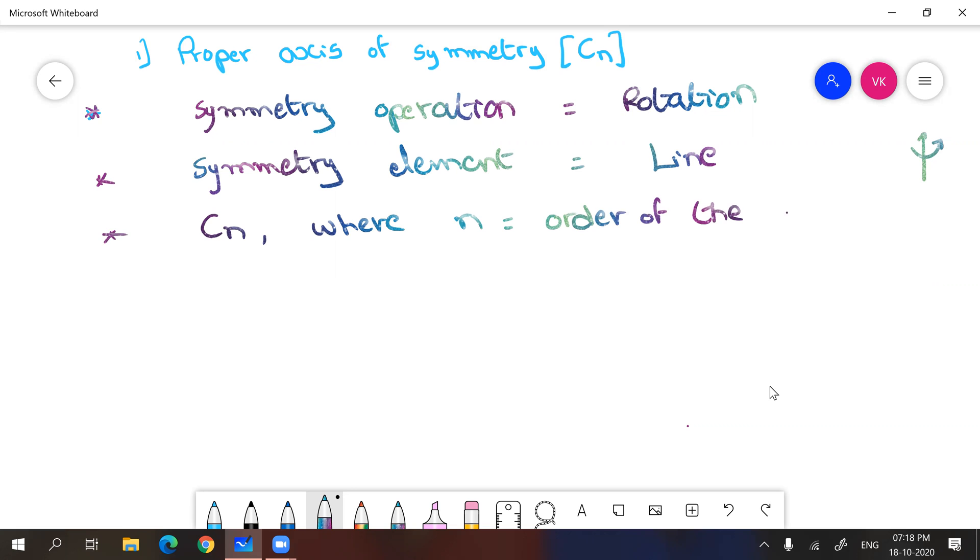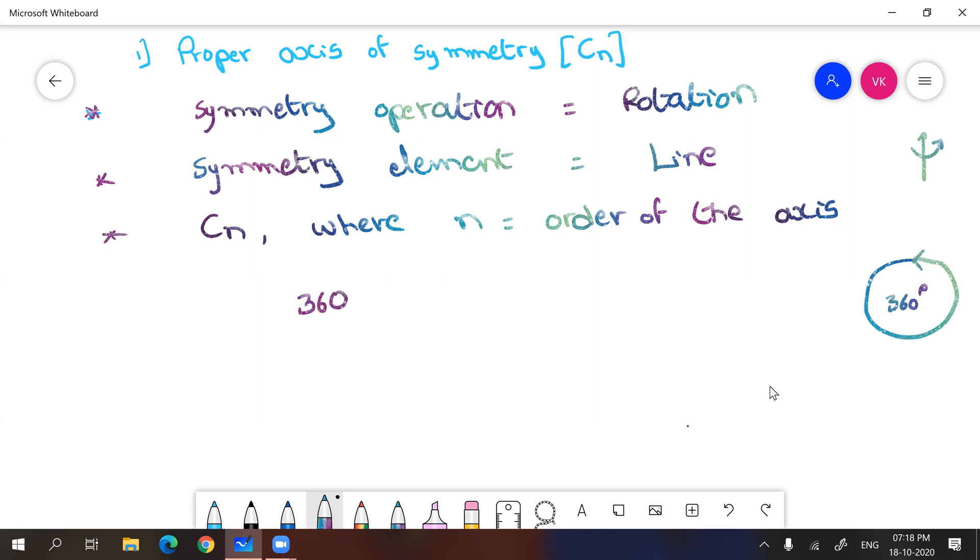How can you calculate axis order? So one complete rotation will give you 360 degrees. Take 360 divided by the angle you rotate. So rotated angle will give you the order.